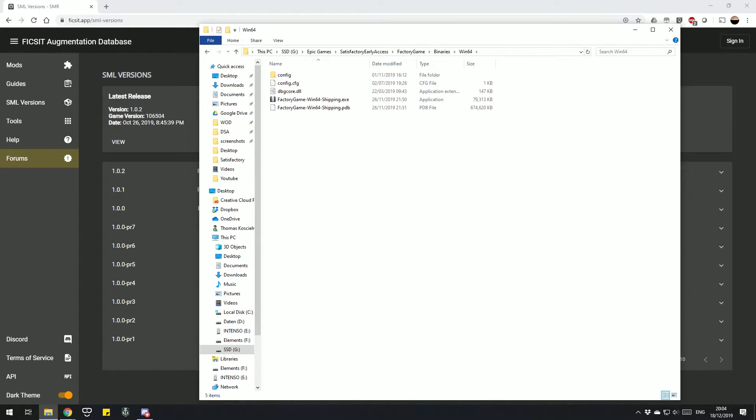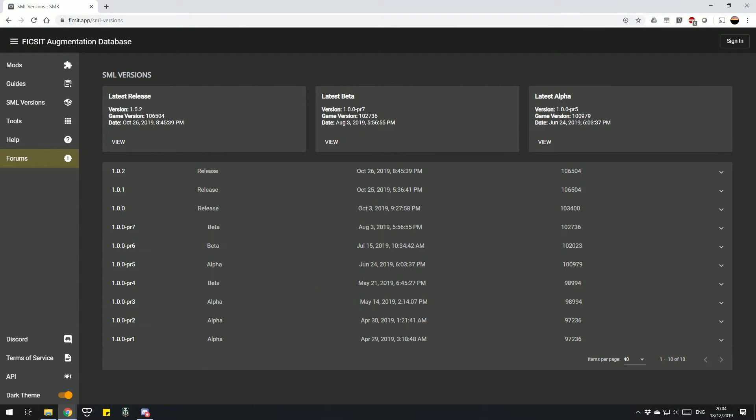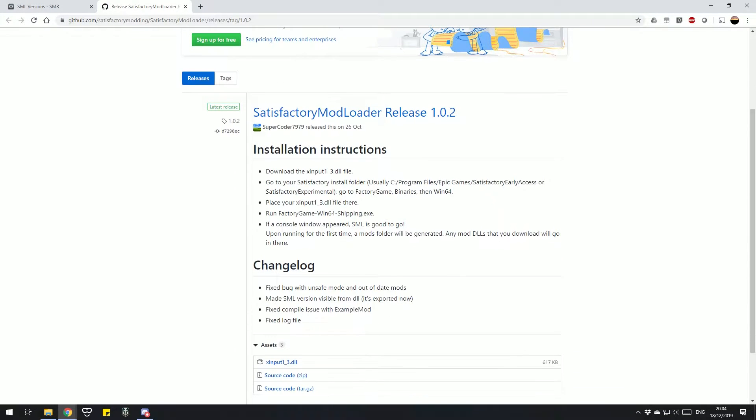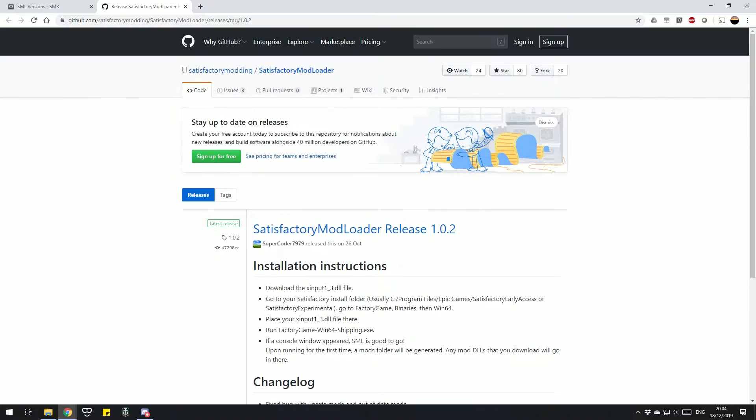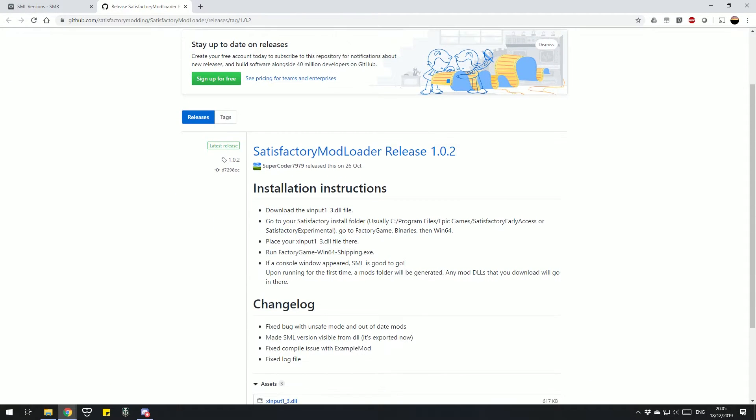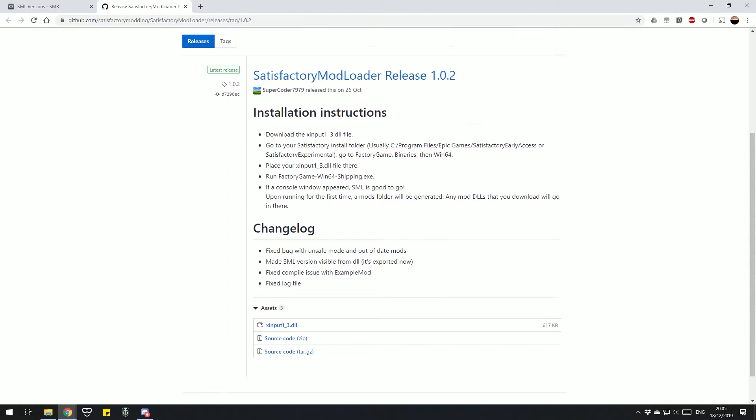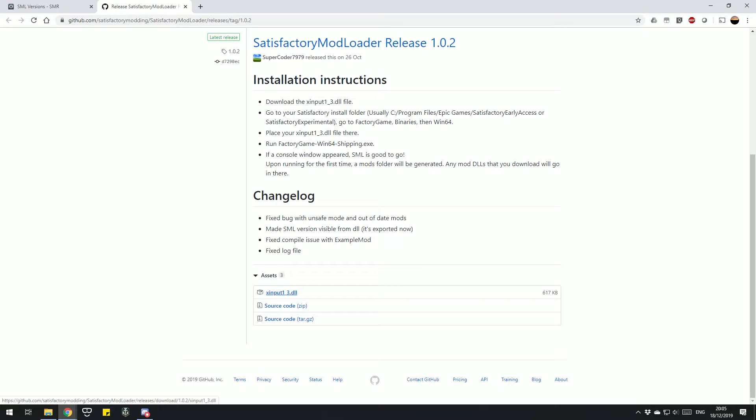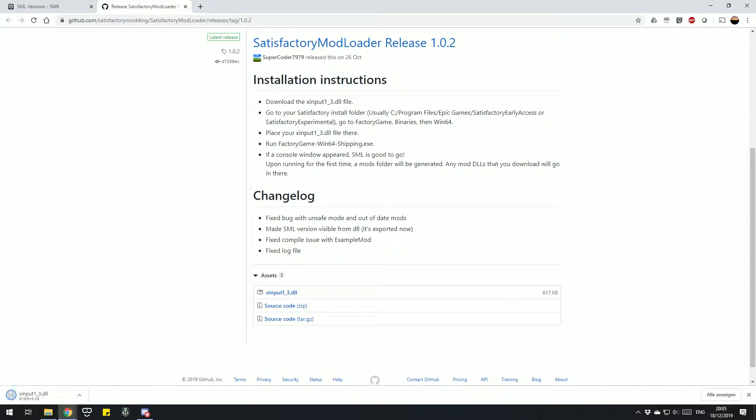The next thing we need to do is take the latest Satisfactory Mod Loader version and download it. You will open the GitHub page, just scroll a little bit down and you have the latest version down here. It's the xinput_1_3.dll which you need.